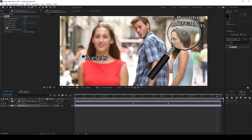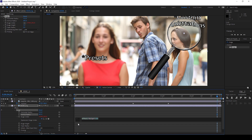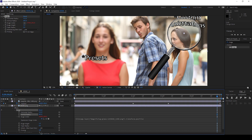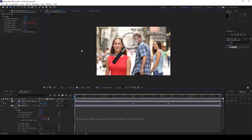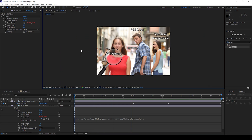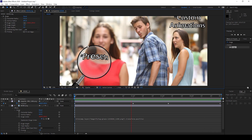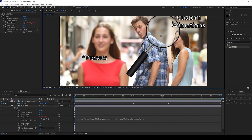Now I'll hold Alt on my keyboard and click on the timer button for Bulge Center. You can see that an expression editor is opened up, and I'll use this pick whip tool — the parenting tool — and drag this onto the position of the magnifying glass. So now if I start playing the video, you can see that the magnifying glass is animated along with the bulge effect that is added.